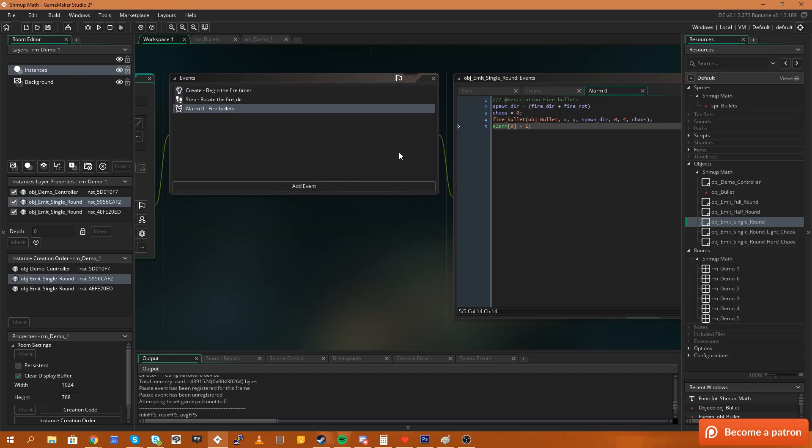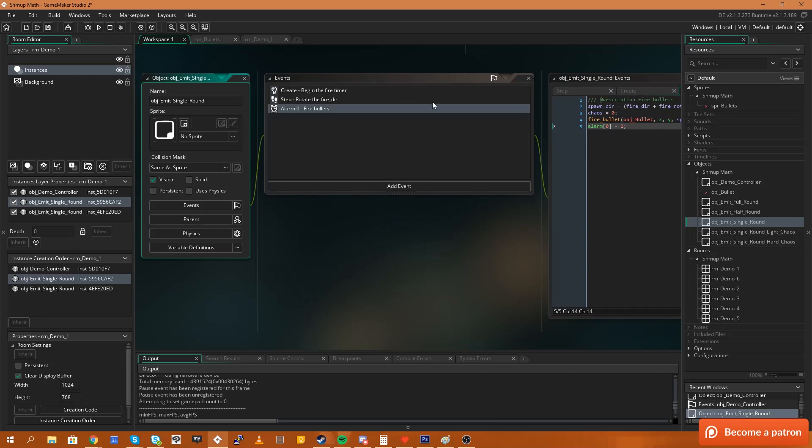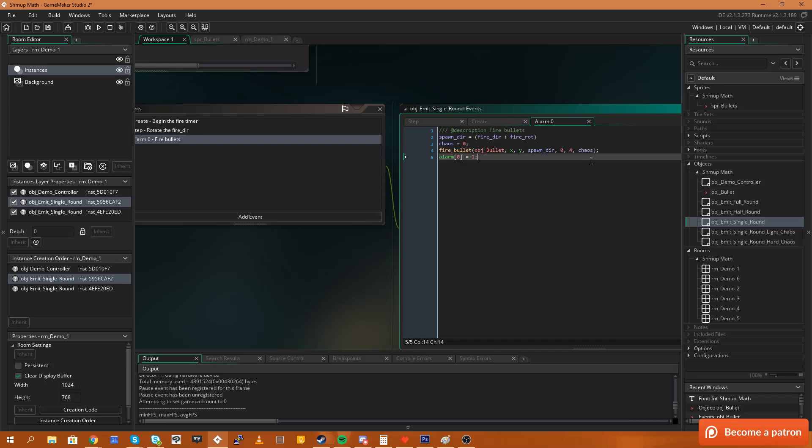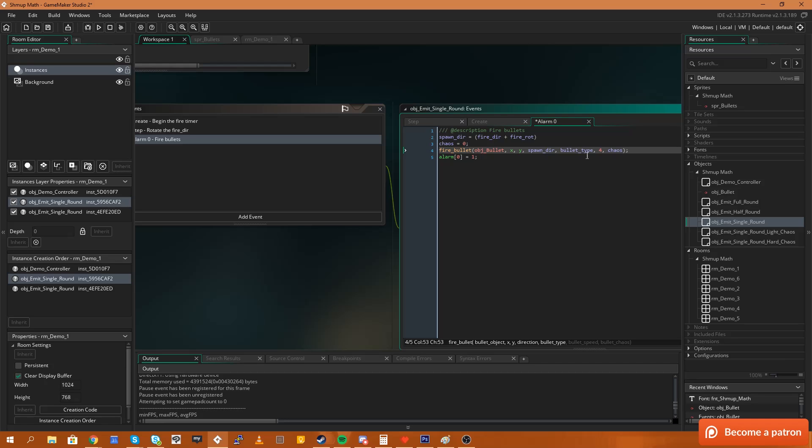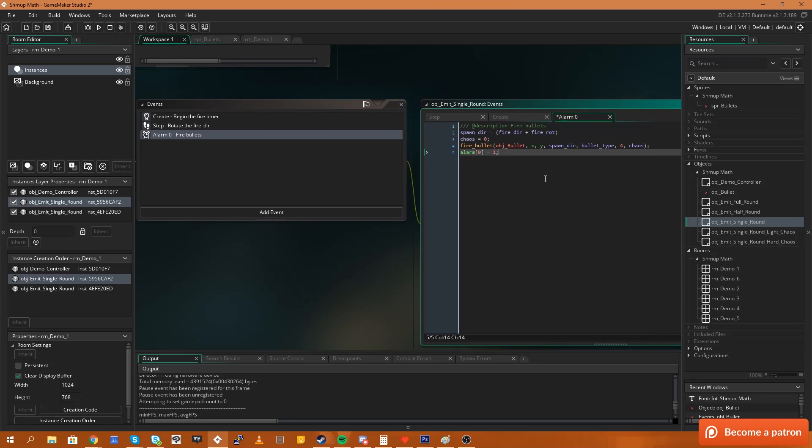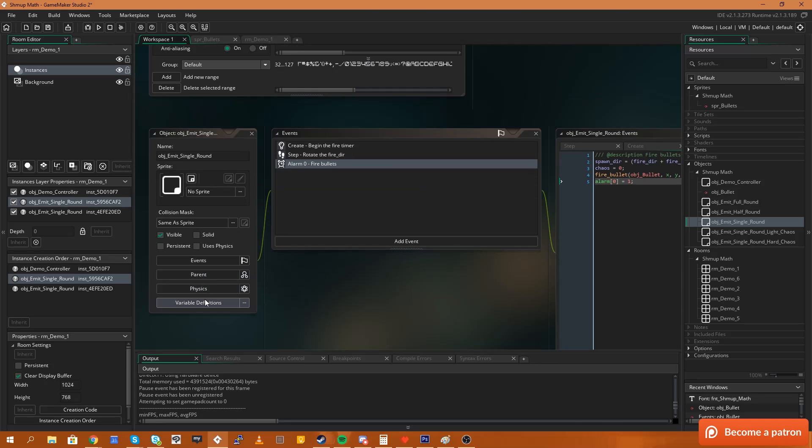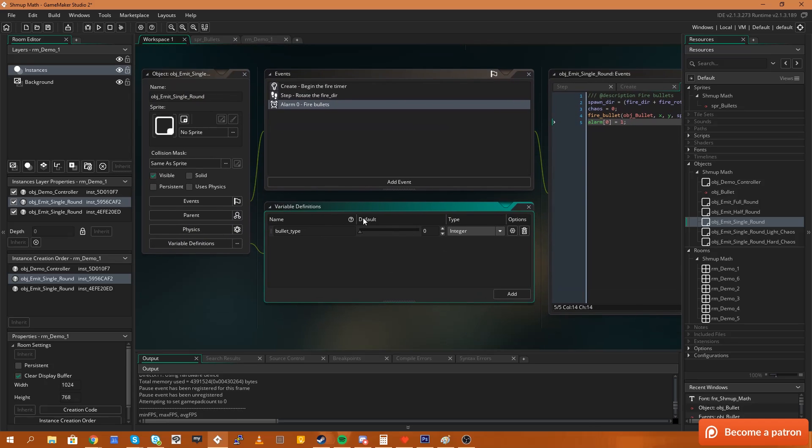Now that that's done, over here in my code I have a function to fire a bullet. This is part of the shmup math library and one of the parameters is which sprite of the bullet are we going to use. So I'm going to use the variable that we just created called bullet type. So now that we've selected bullet type for the type of bullet that we're going to use, that will now be directly connected to the variable definition.